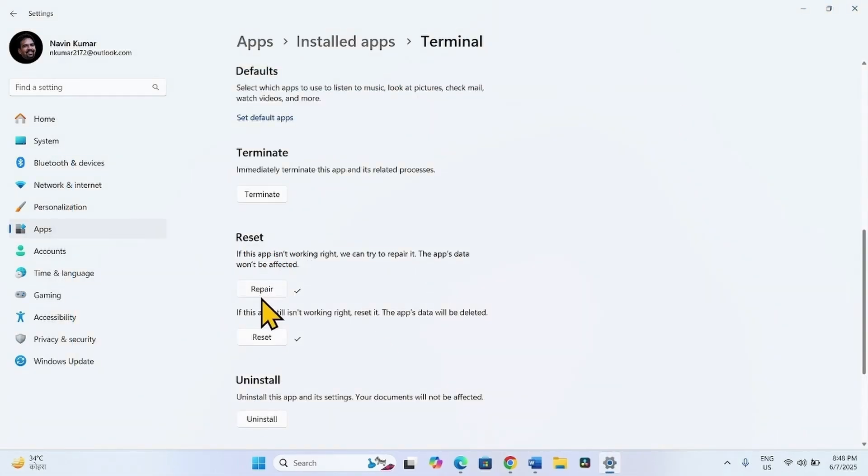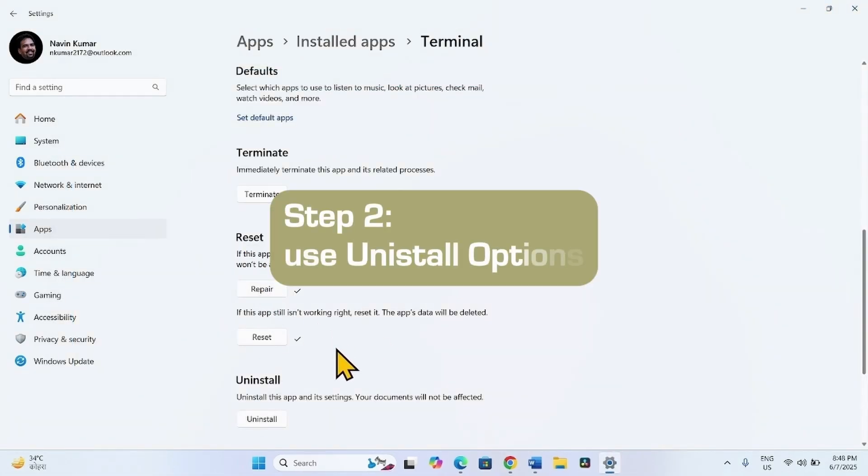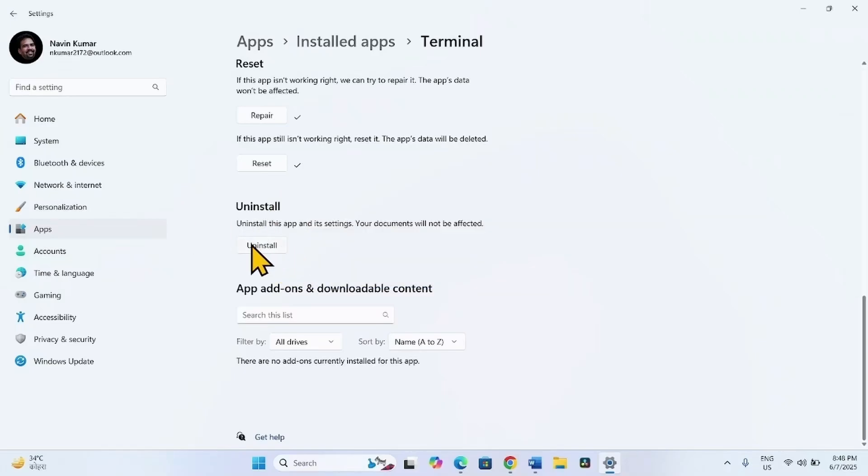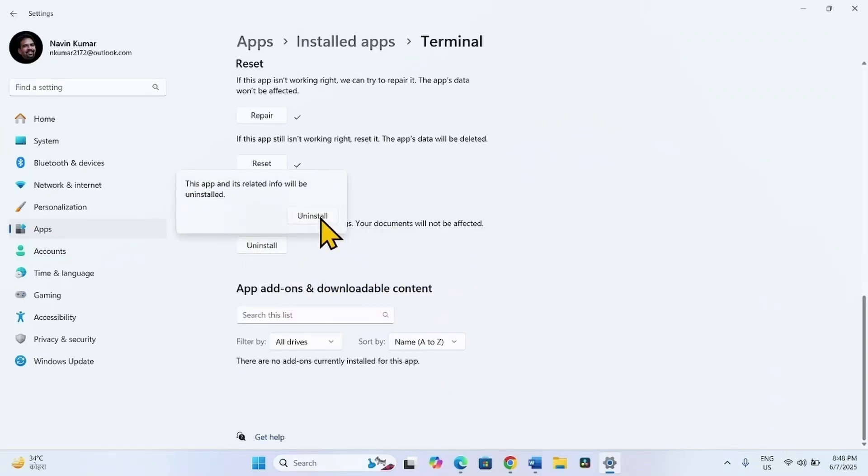If Resetting Terminal doesn't work, then use Uninstall option. Click on Uninstall. And again select Uninstall.